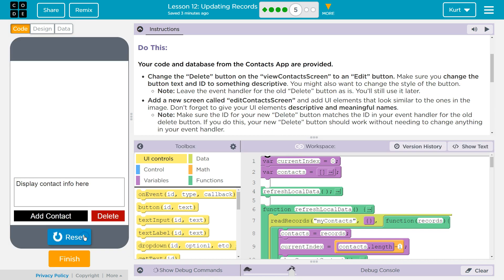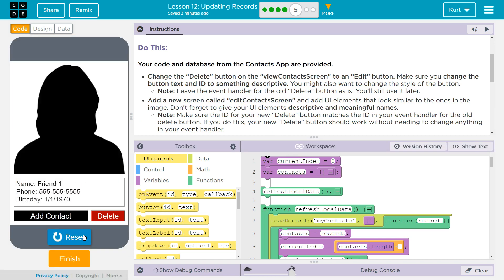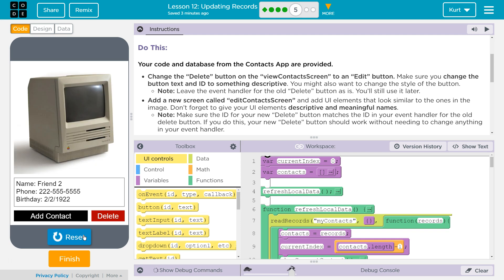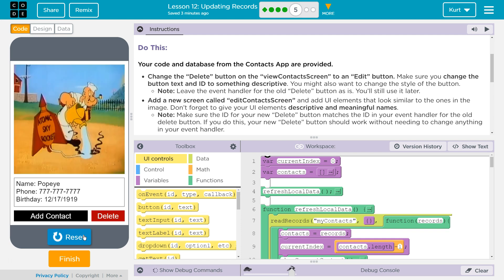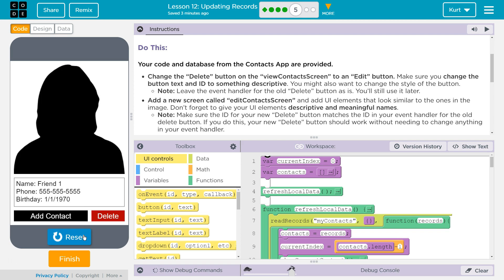Looking at my contacts — Mighty Mouse, No one, Friend 2 — I should really change their names. Hey, I can use Update Record for that! Change the Delete button on your ViewContact screen to an Edit button. Make sure you change the button text and ID to something descriptive. You might also want to change the style of the button.